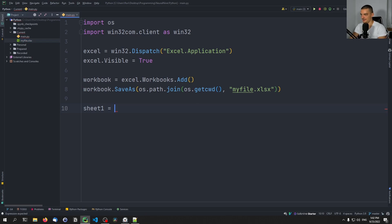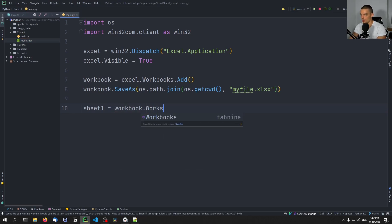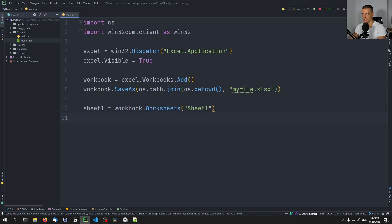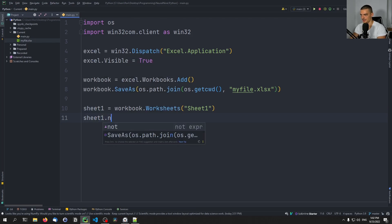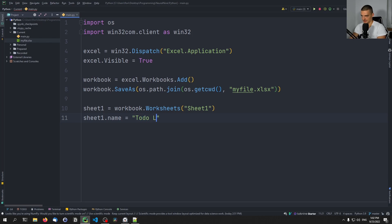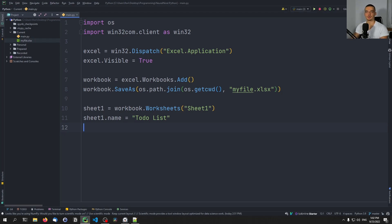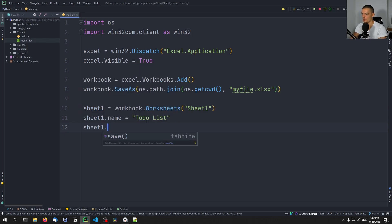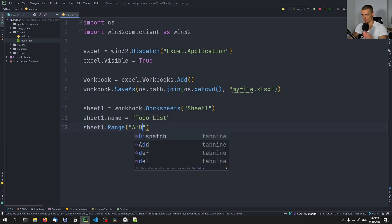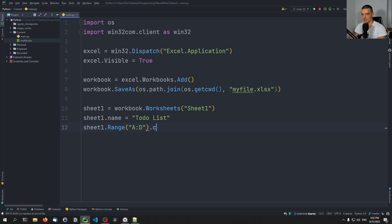We say sheet1 equals workbook.Worksheets and get sheet one. Then we can change the name of the sheet — for example, sheet1.Name equals 'To Do List'. We can also do some formatting: specify how many columns we're going to use, say four, and set a column width. So we say sheet1.Range('A:D').ColumnWidth equals 30, giving us more space for text.